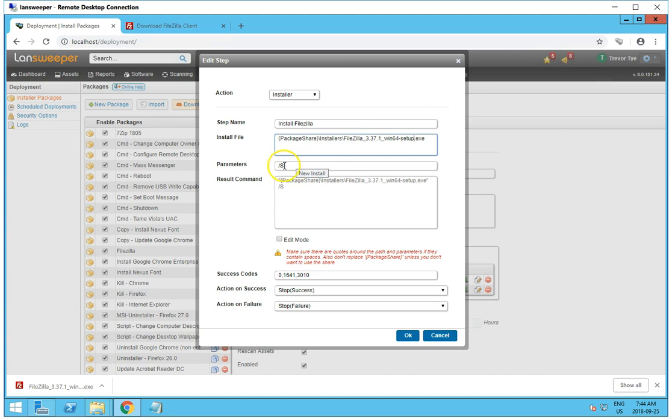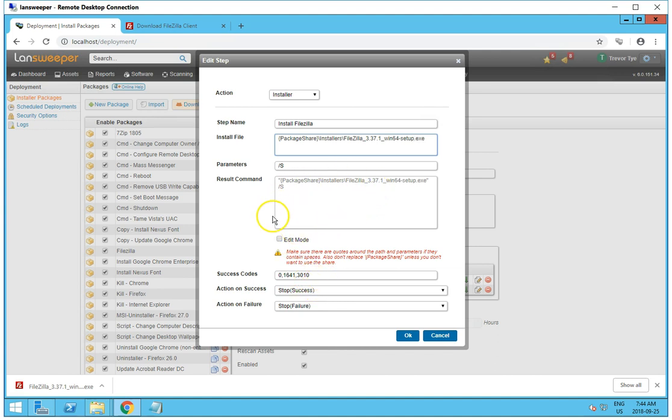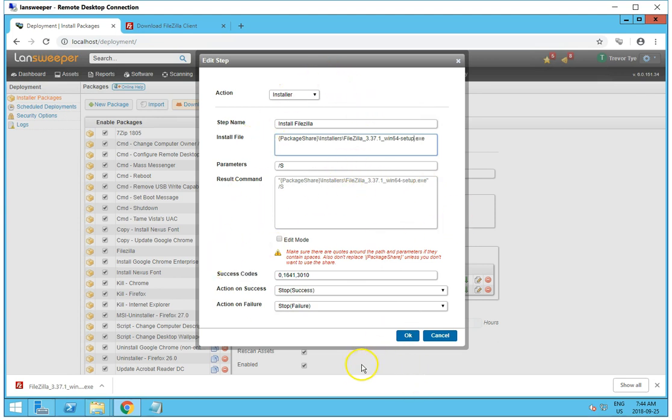I want it to be a silent install, so I'm going to use the parameter S. And there are a bunch of different parameters that you can use. But for this particular installer, we want to do an S.